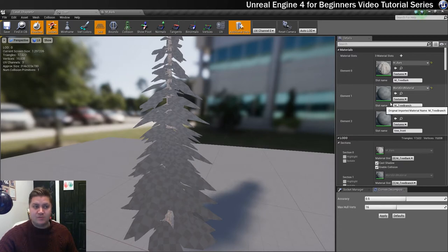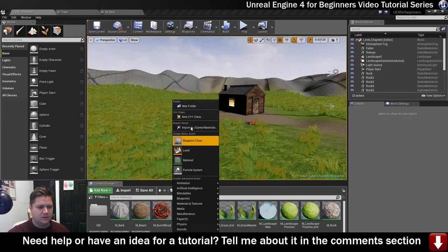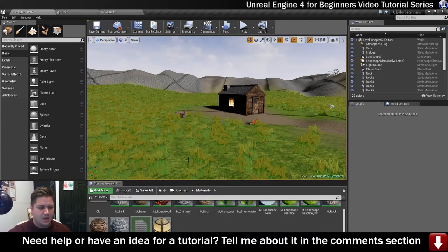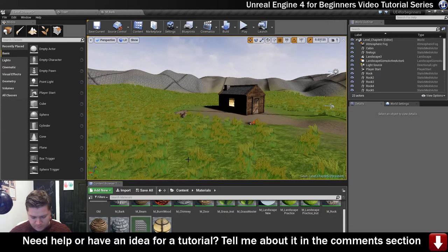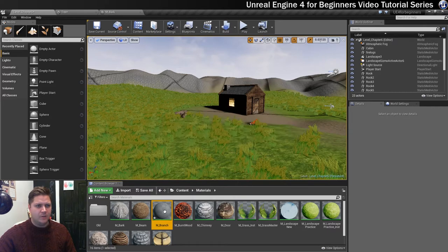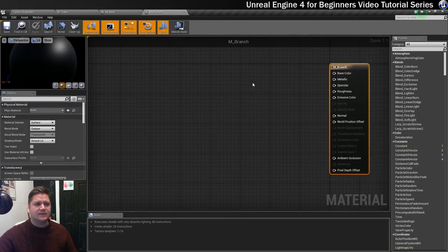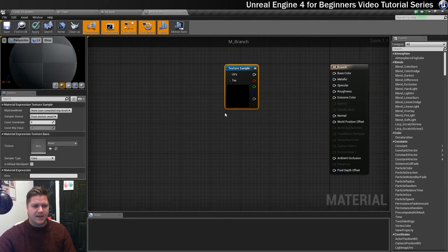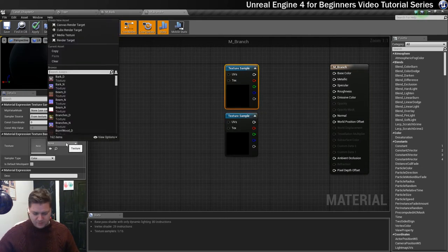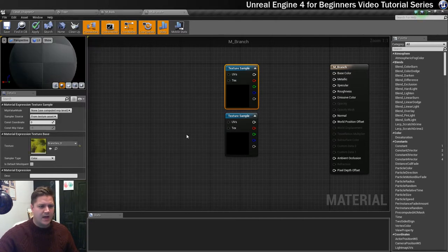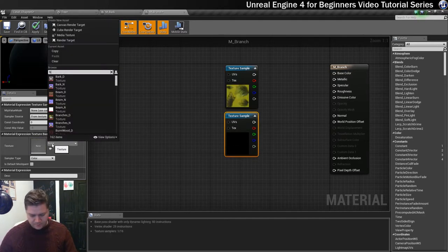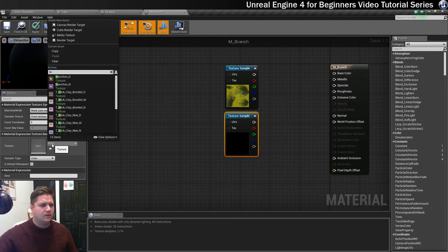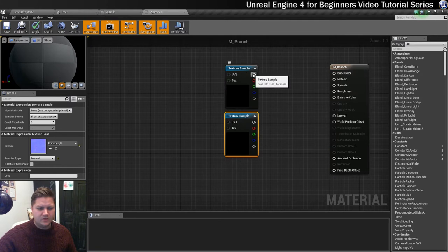The next one's going to be the tree branch. Let's make another new material, we're going to call this one M underscore branch. Let's open that up. This one as a material is really going to resemble what we did with the grass. We need two texture samples again. This first one is going to be the diffuse and the next one is going to be the normal. We need to get those plugged in.